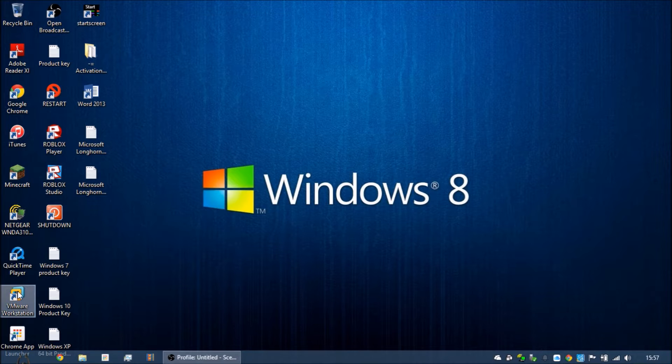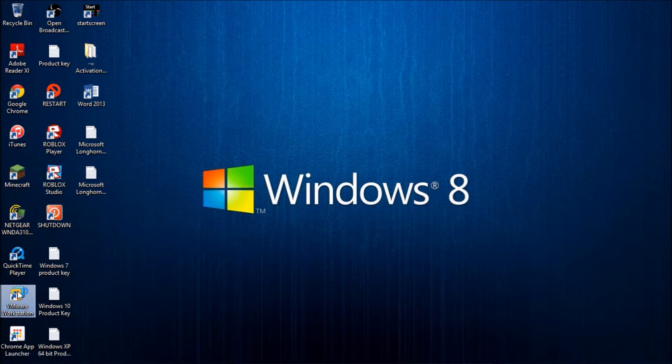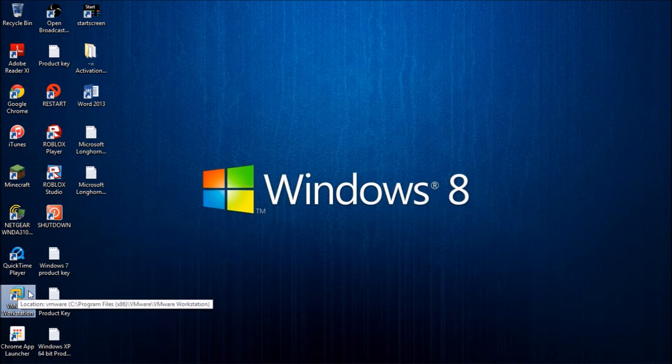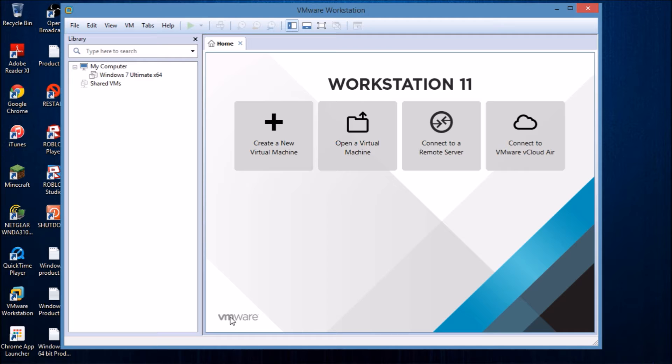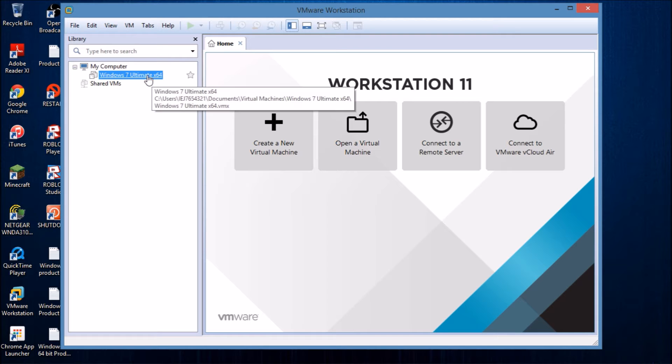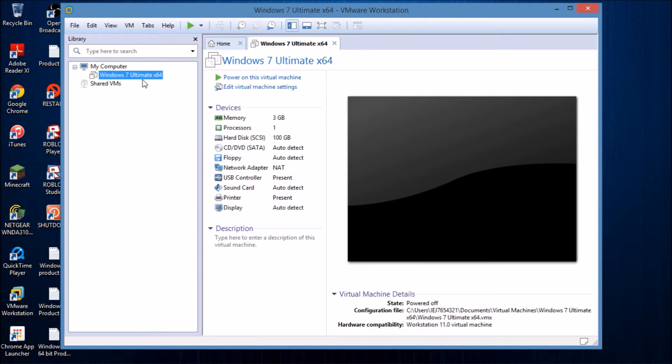Hello guys, today I'm going to show you how to upgrade from Windows 7 to Windows 8.1. So let's get started.